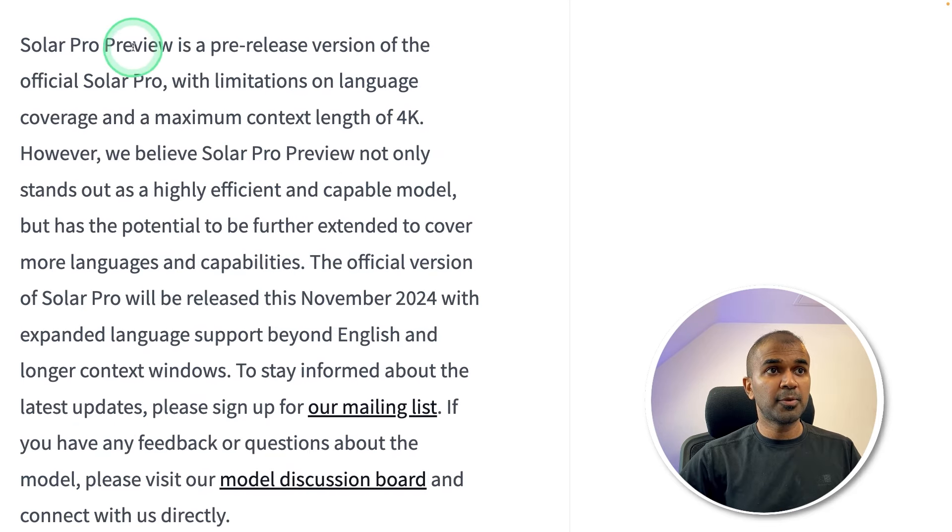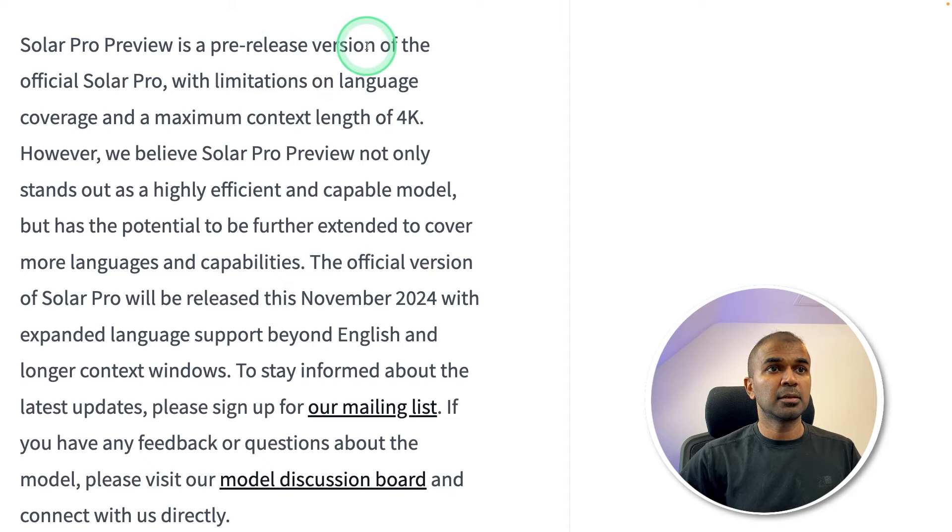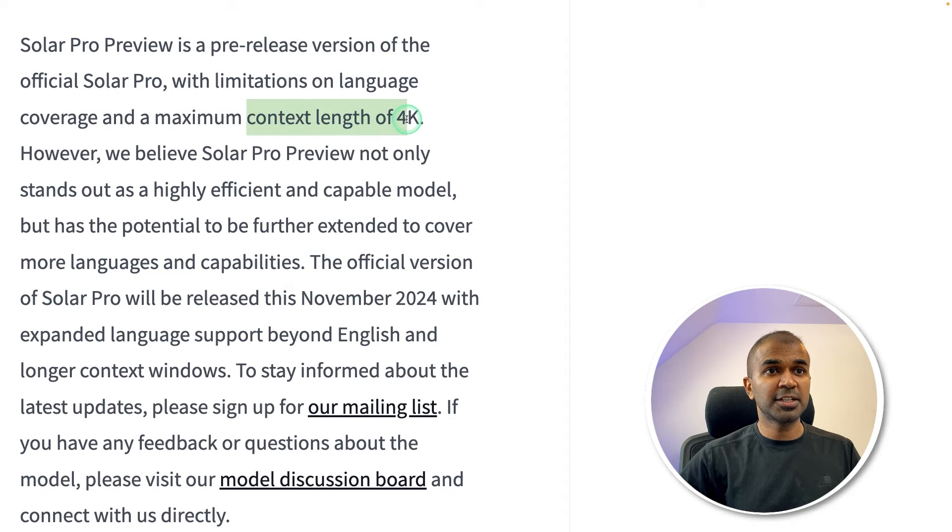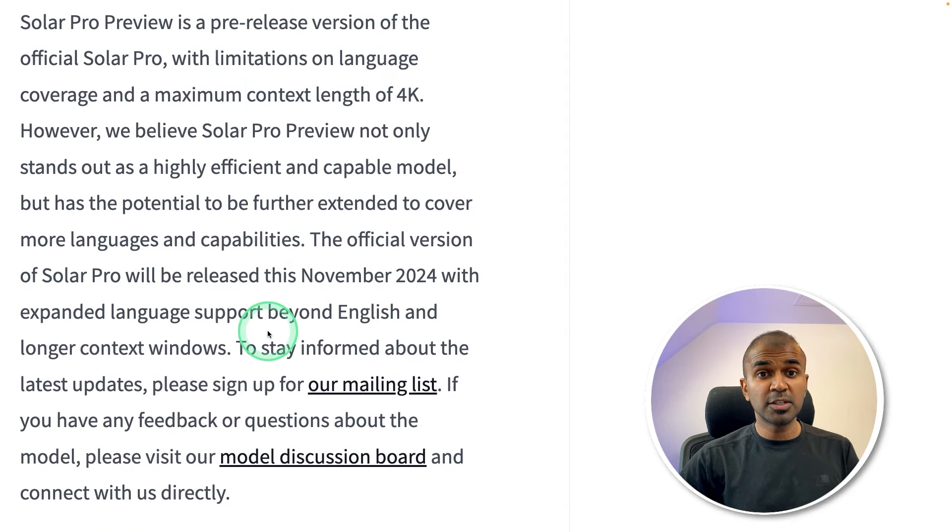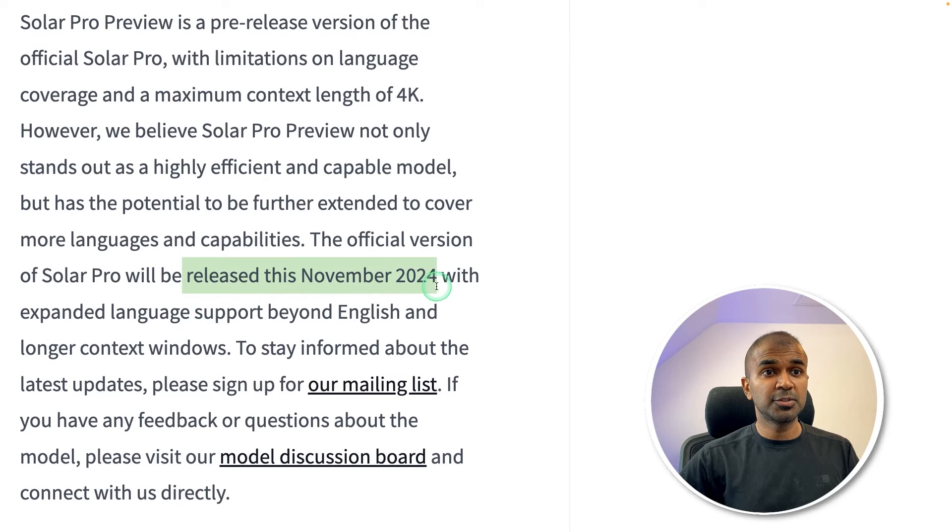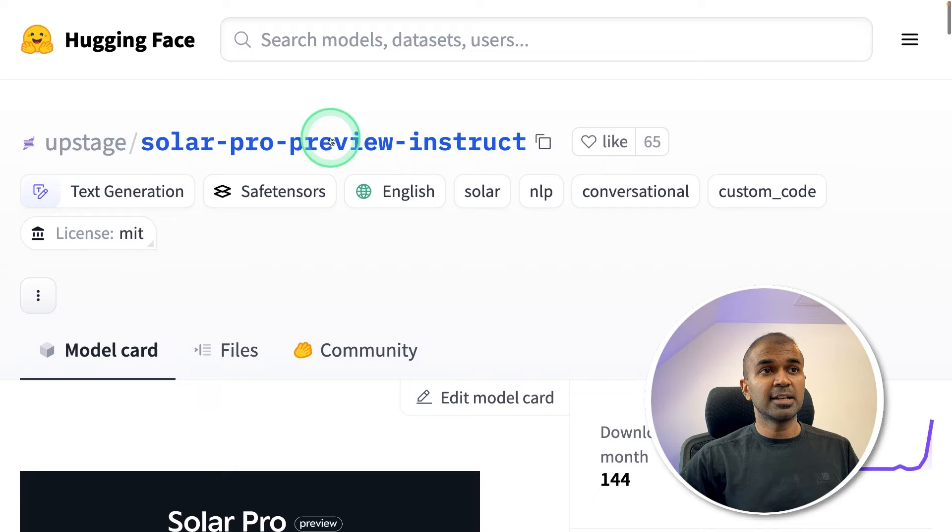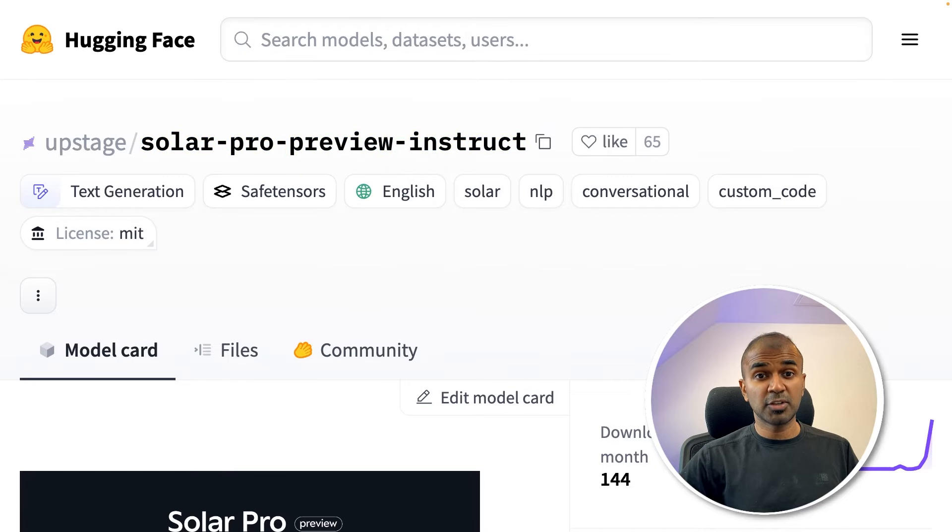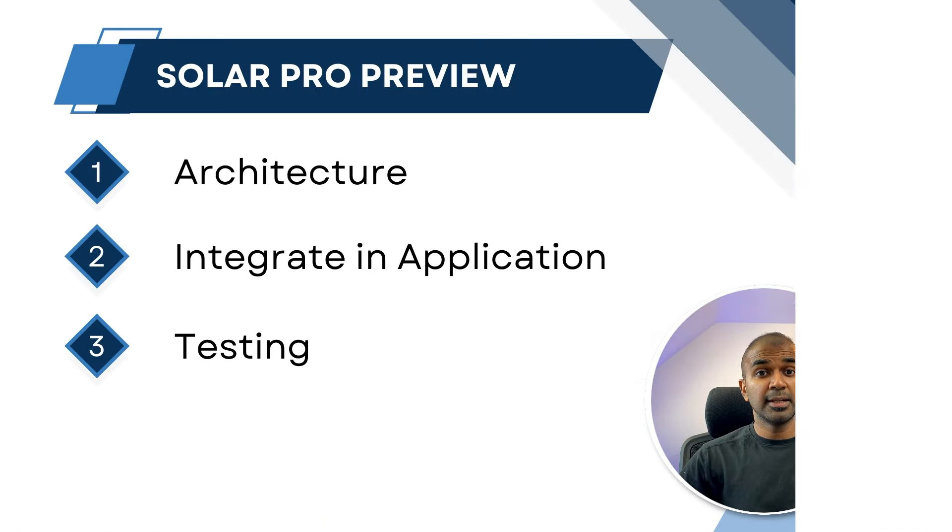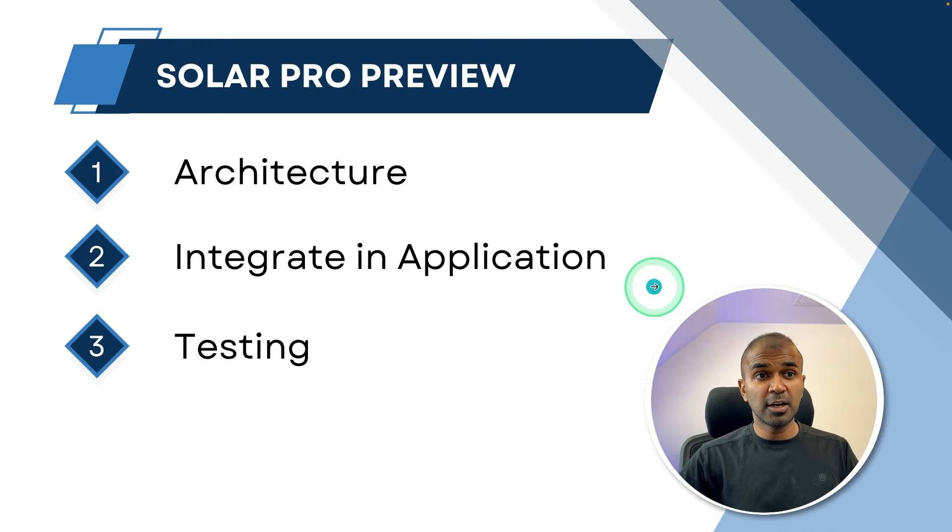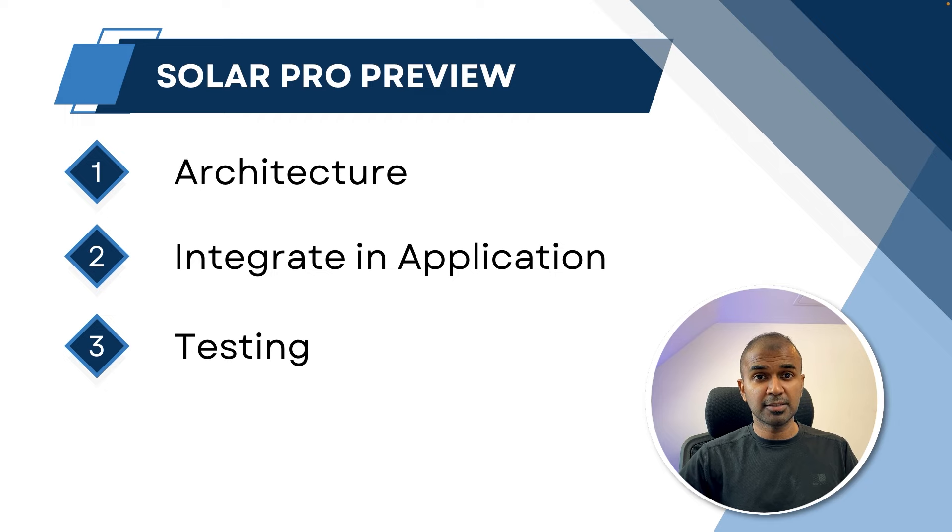The Solar Pro Preview is a pre-release version, but the full version will have the context length of 4,000. So the full version will be released this November 2024 with expanded language support beyond English. It's available in Hugging Face, so you can directly try that now. Next, we are going to see how you can integrate this in your own application.